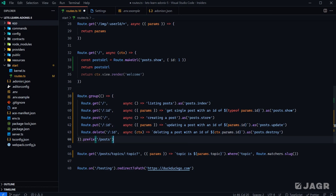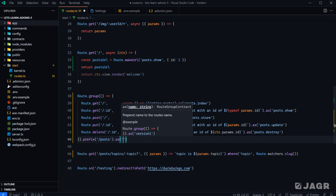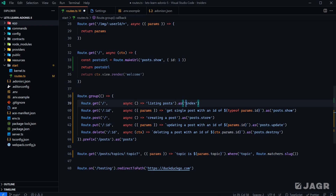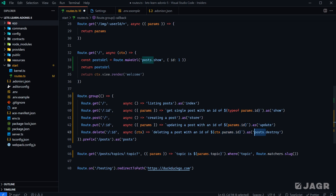Second, we have the redundancy of all route definitions having `posts.` within their name. We can fix that by giving our route group a name using `.as('posts')`. By default, Adonis will automatically delimit our group and sub-route definition names with a dot. So at the end of the day, removing `posts.` from each sub-route definition, the name will still be exactly `posts.index` because Adonis delimits the group name with the sub-route name using a dot. We can get rid of `posts.` for each of the sub-routes.